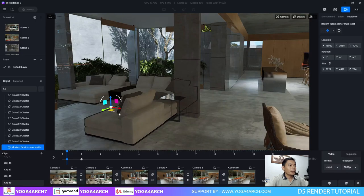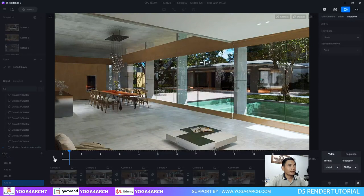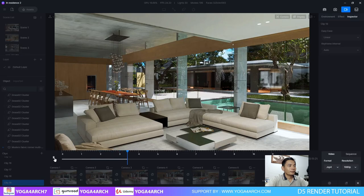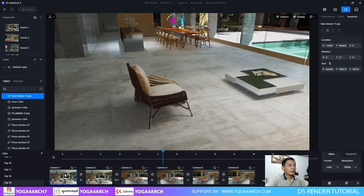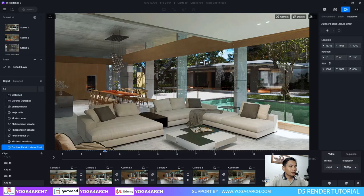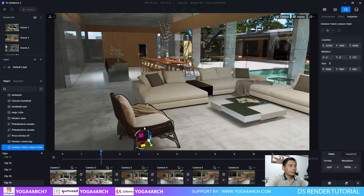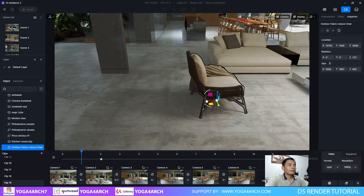And we can rotate the object, like this. Now for the second, we choose child. Into the second, create a keyframe and go back, and move the object.